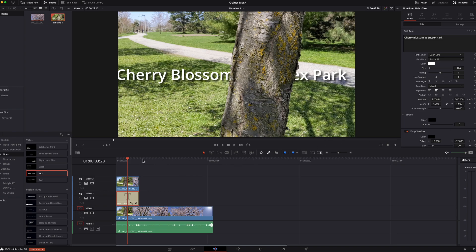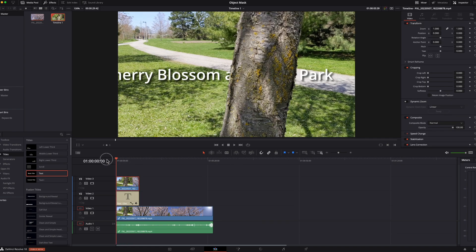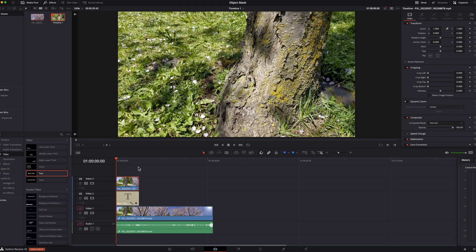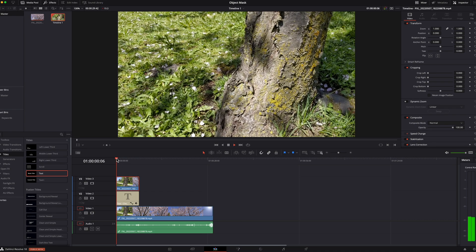Yeah that's it. See how easy it is to use object mask. Okay let's play this.